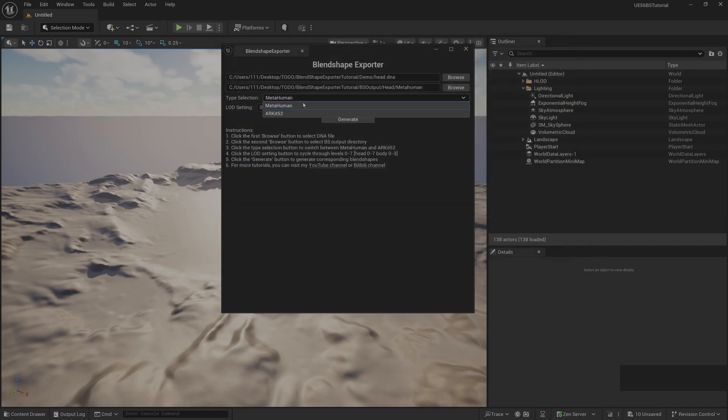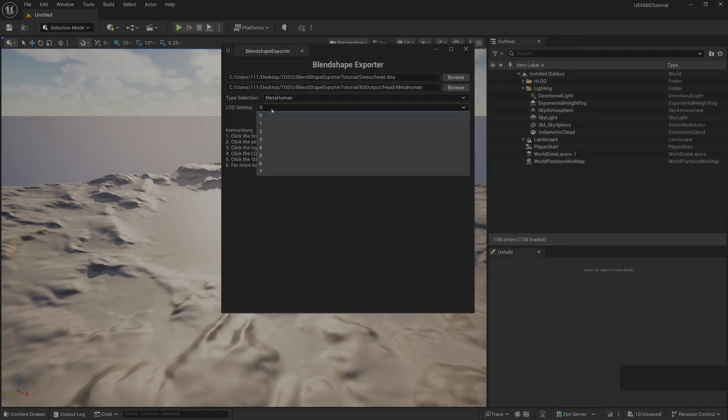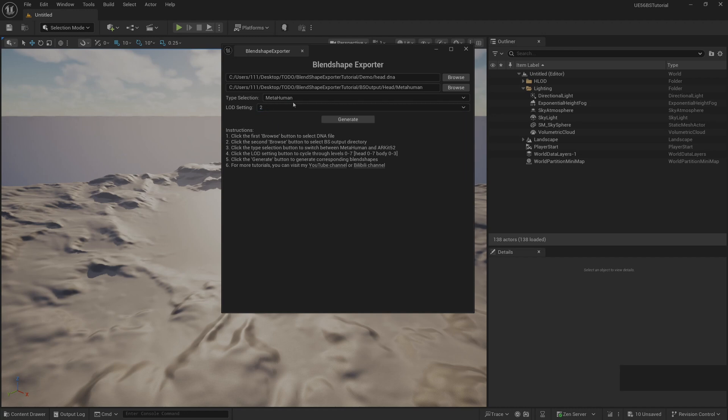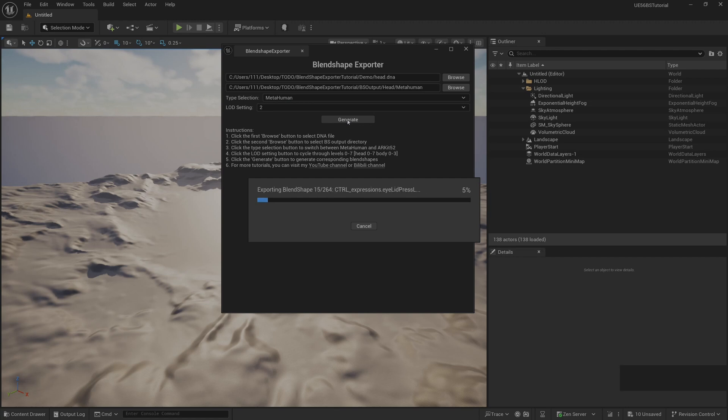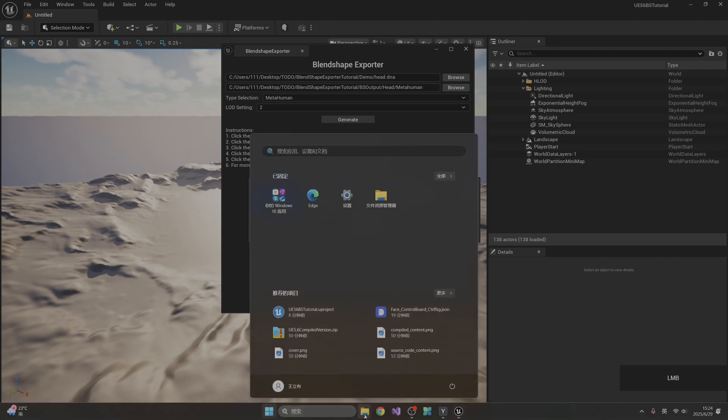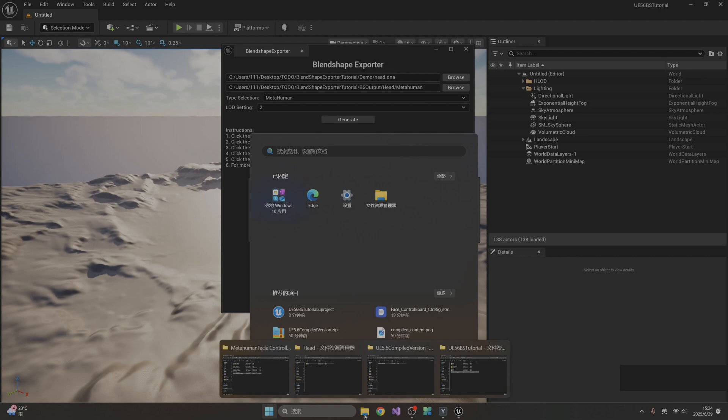There are two options here. First choose MetaHuman, then set LOD to import. Can export LOD to 7V. Here we choose 2. What needs to be remembered here is MetaHuman's head has 8 LOD levels, so it supports exporting LOD from 0 to 7.